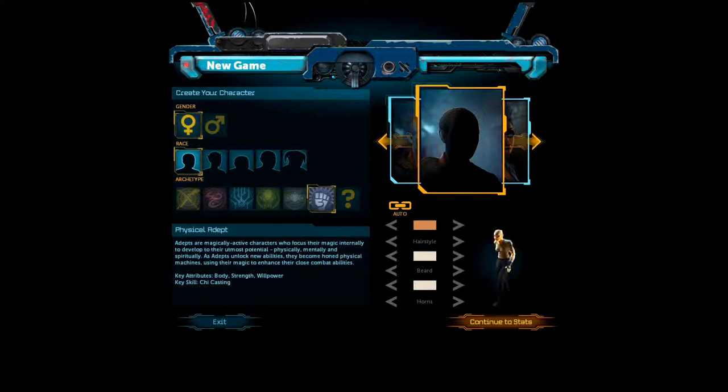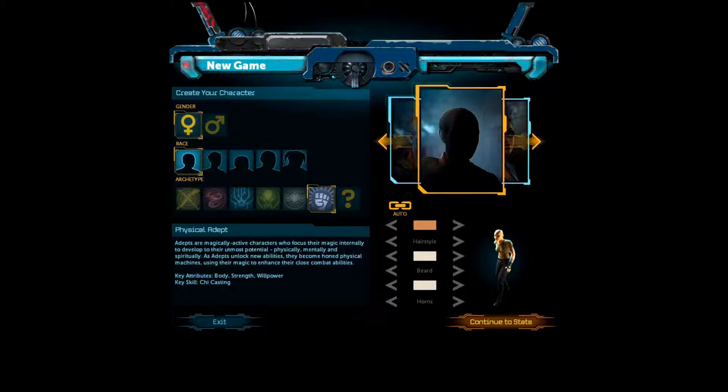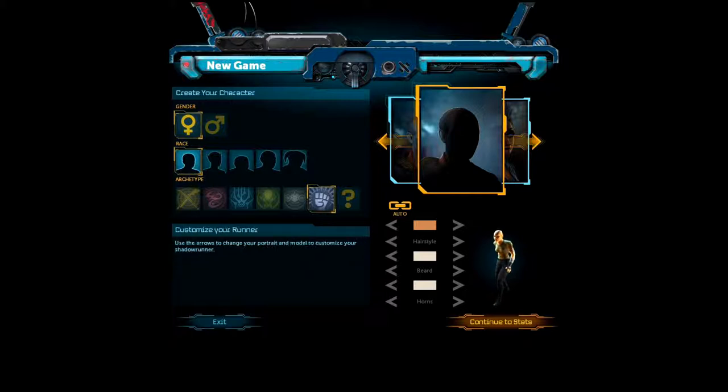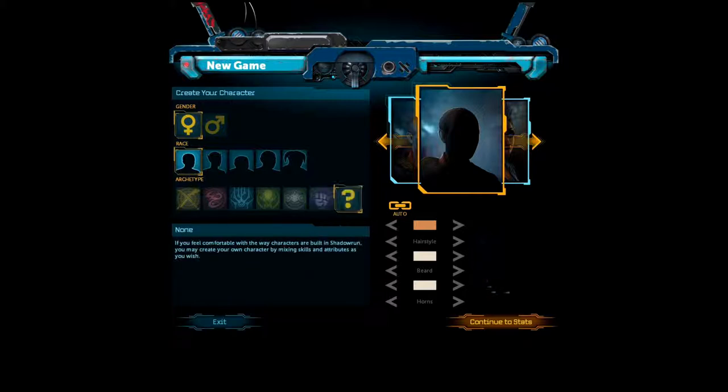Uh, physical adept. Physical adept. Physical adept are magically apt, magically active characters who focus their magic internally to develop to their utmost potential, physically, mentally, and spiritually. As adept's unlock new abilities, they become honed physical machines, using their magic to enhance their close combat abilities. So, magic cyberpunk ninjas, basically. And they have their own set of supernatural abilities. But we're gonna, uh, customize. We're gonna just go none.